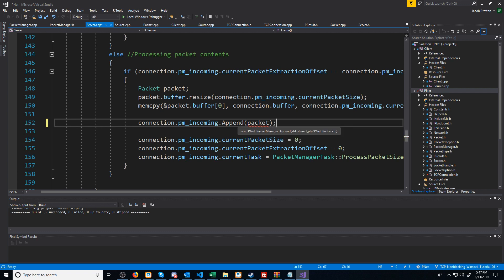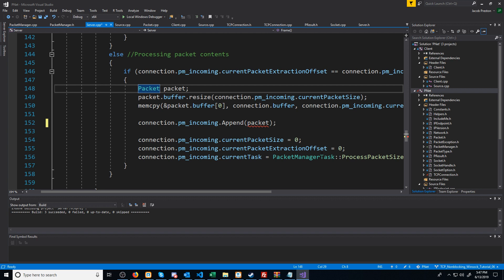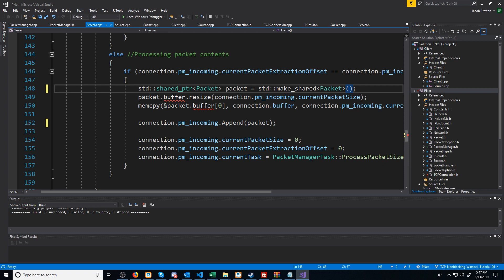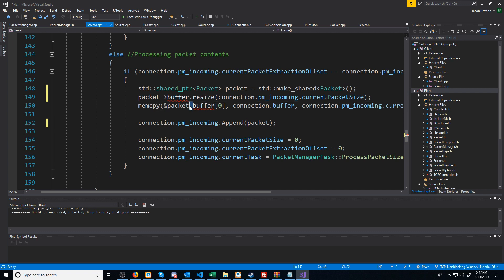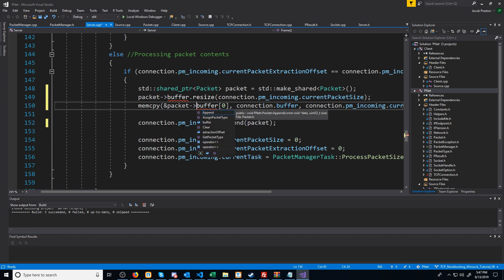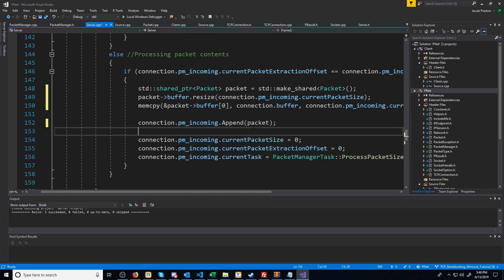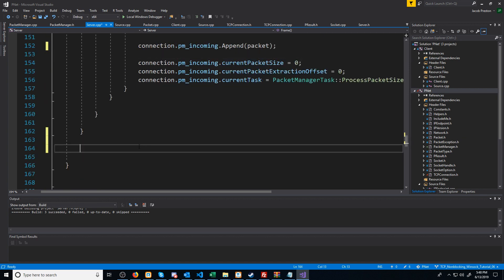You'll see append takes a shared pointer to a packet, and this isn't a shared pointer, so I need to change this to be a shared pointer. And then since this is a pointer now, we will just have to change the dots to arrows. Now that we are appending the packet to our PacketManager, what we are going to do next is create a for loop after we are done sending and receiving data for this frame. In the for loop, we will check if there are any pending packets in the connection's PacketManagers for the incoming data.